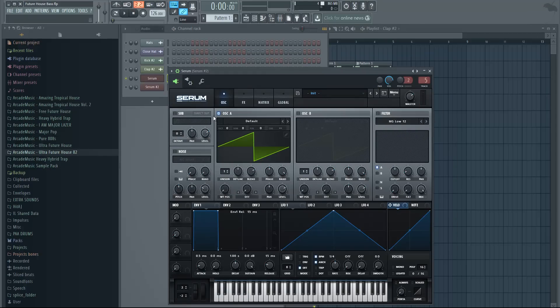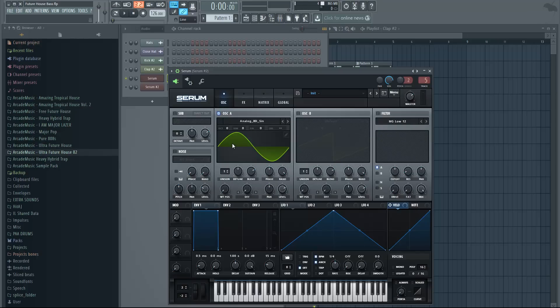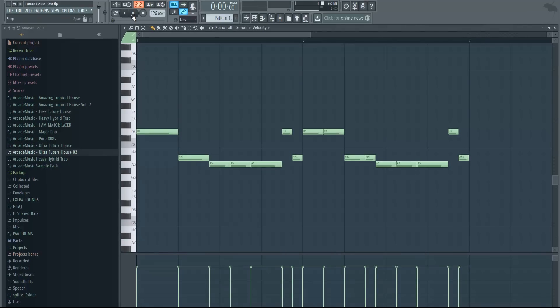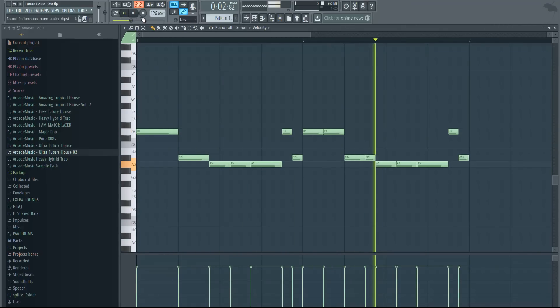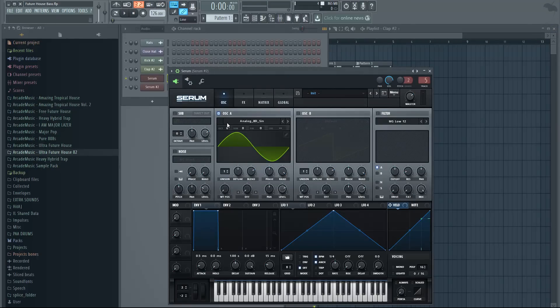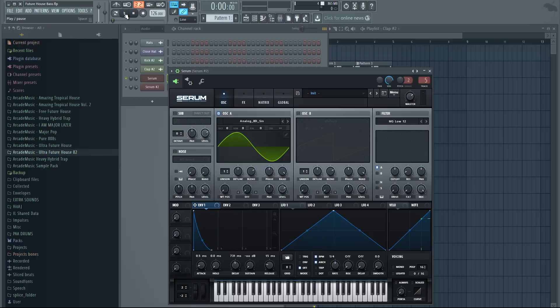Change oscillator one to analog sine wave, which gives us this sound. I have a little melody here prepared already. Let's continue with the bass. Change it to sine wave, change the envelope one which controls the volume. Just move this point all the way down and change the decay to around 700.